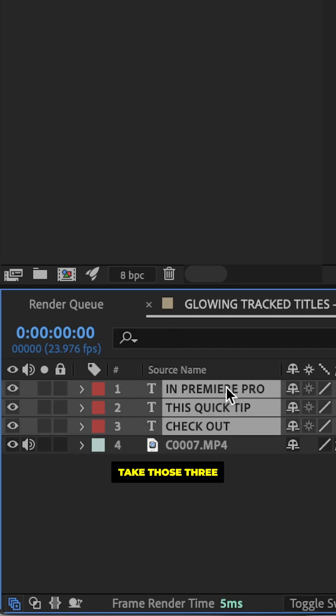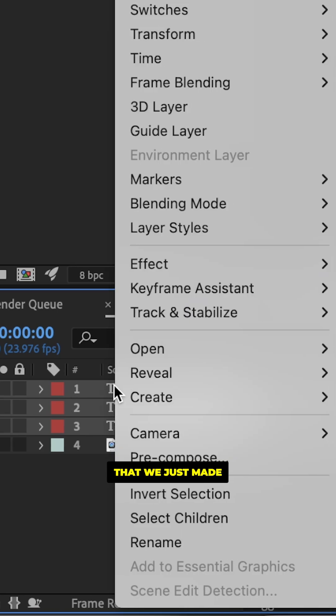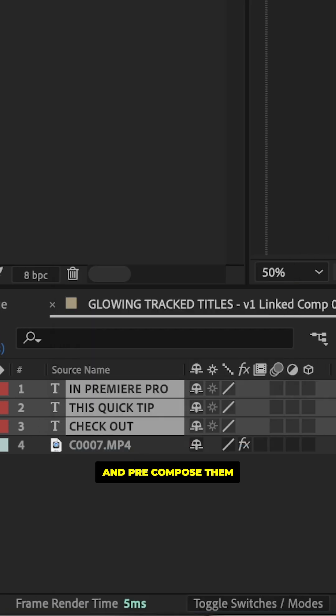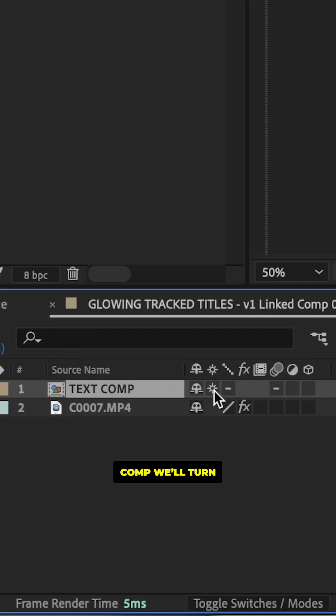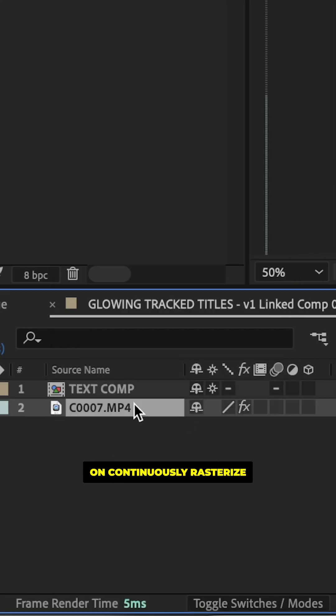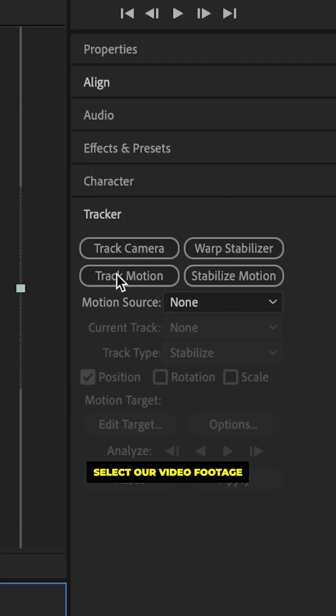Now we're going to take those three text layers that we just made and pre-compose them so they're in their own comp. We'll turn on continuously rasterize.